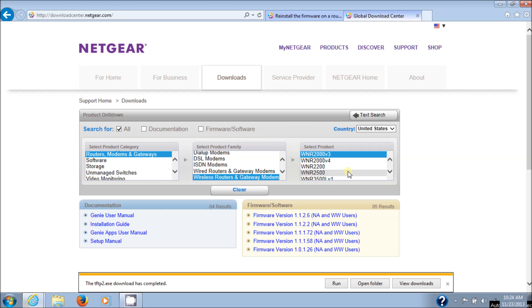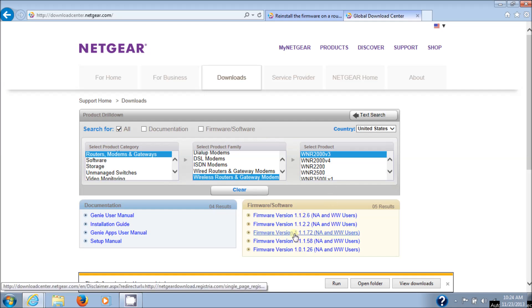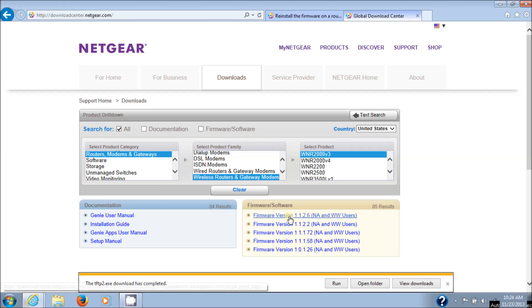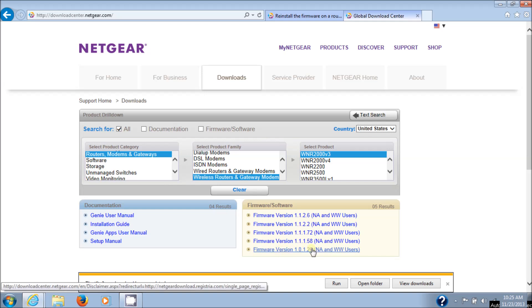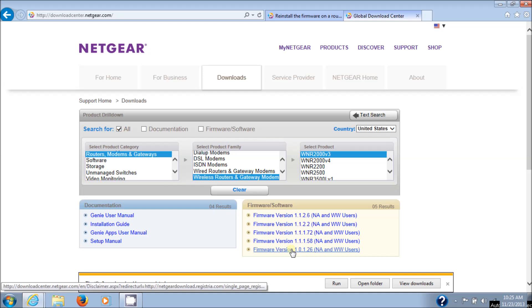There you go. You have one, two, three, four, five versions of this router to go with. The original one I have is already at the top. I'm going to go down to the earliest version of the router. Now you'll see beside it it says NA and WW users. Well, what NA means is North America and WW is worldwide users. They bundle both versions into the same package. So it doesn't really matter. So let's just click on that firmware version.